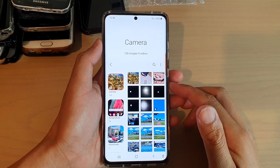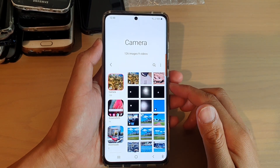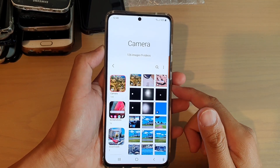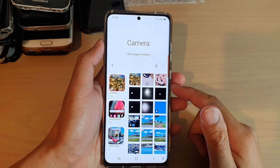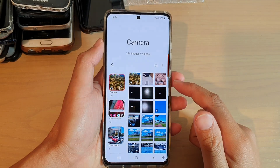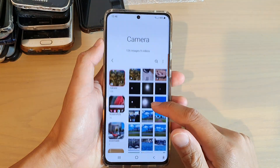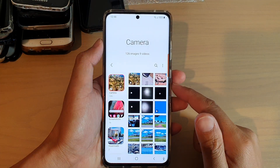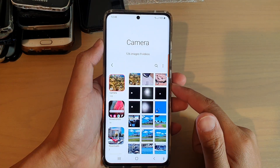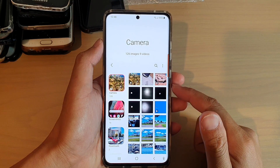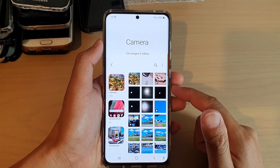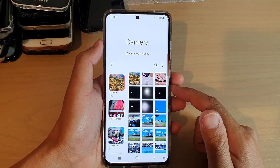Hi, in this video we're going to take a look at how you can set a video in your gallery as a lock screen wallpaper on your Samsung Galaxy S21 series.